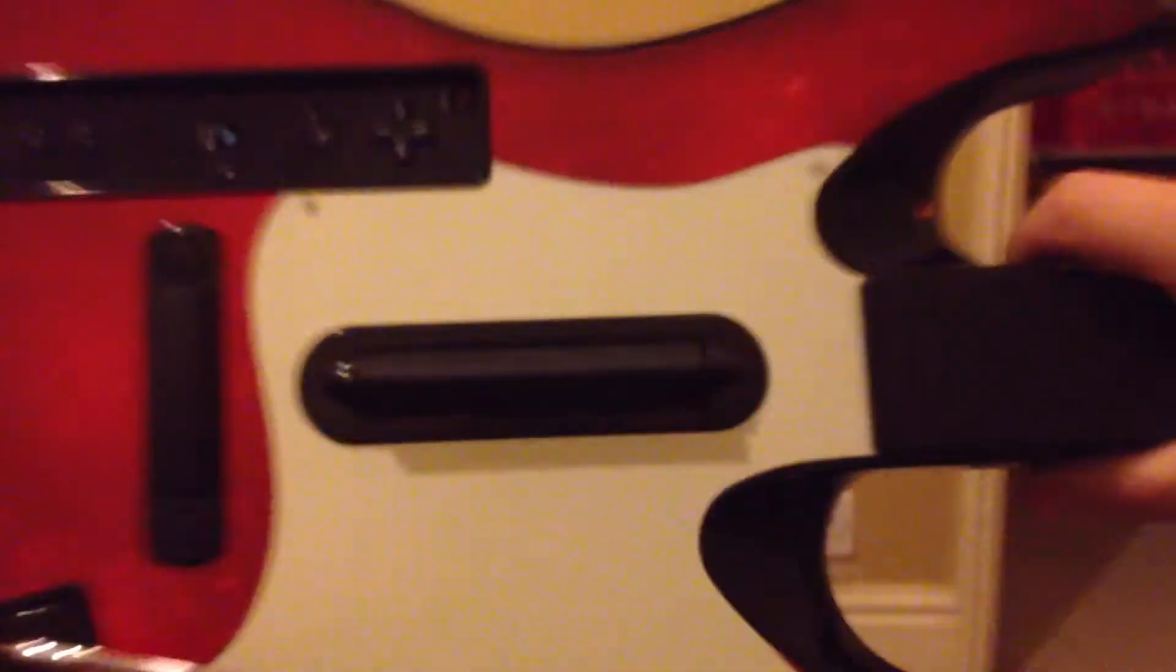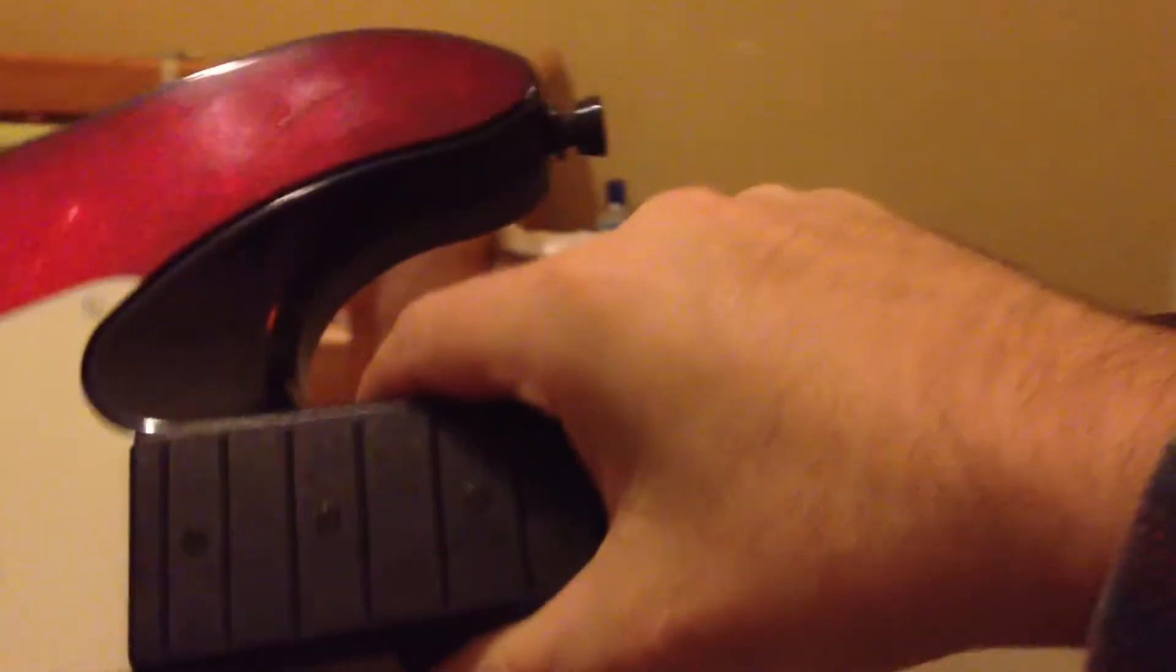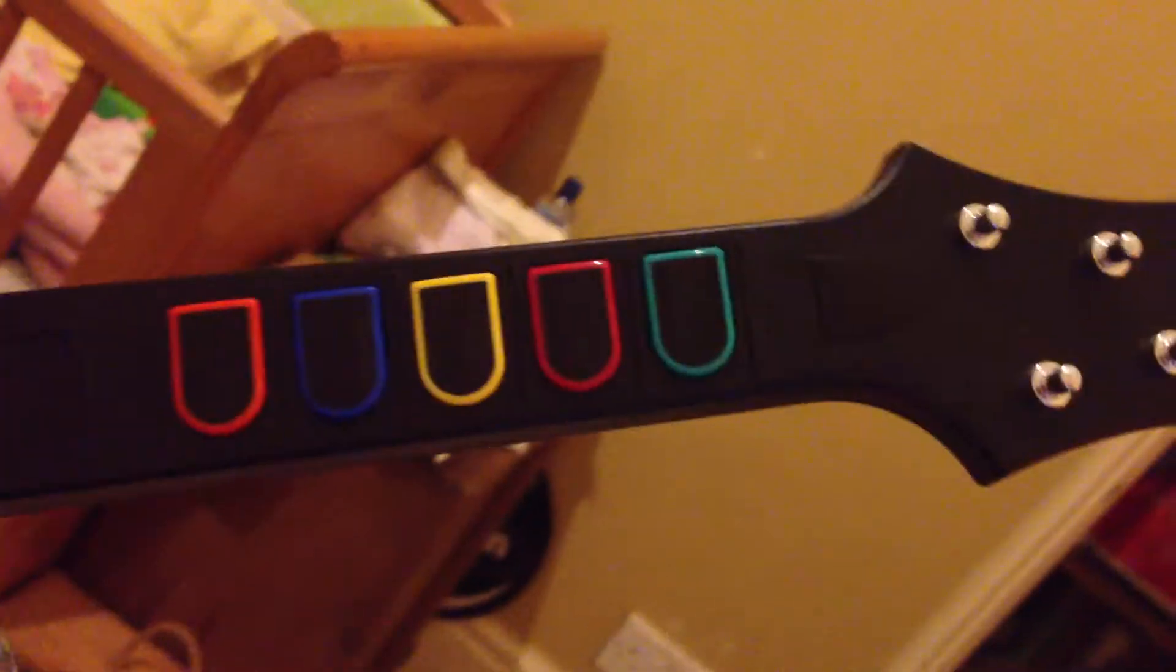It's got an up and down button in the middle, a whammy bar, a small joystick, there's buttons in the neck where my hand is, and there's also buttons at this end as well.